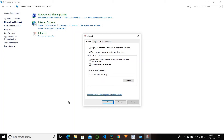The advanced option here — infrared — is used when you are connecting with some device which uses infrared communication for sending or receiving files. So when you are connecting a device using infrared, this option comes into use.